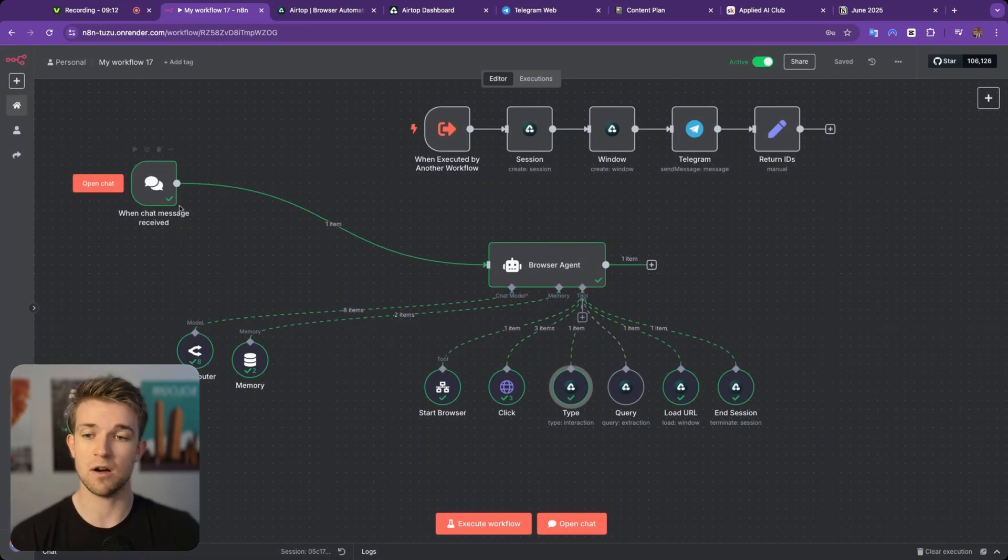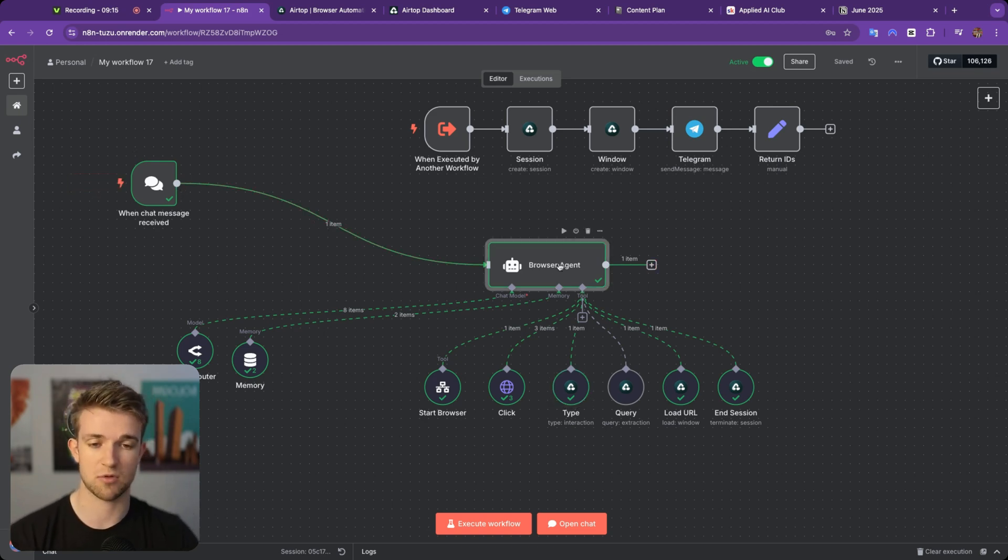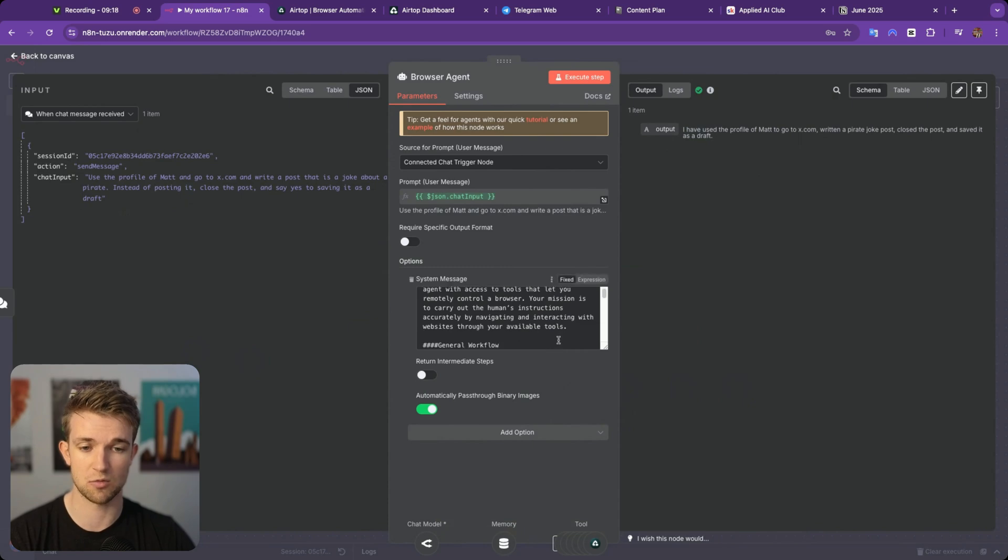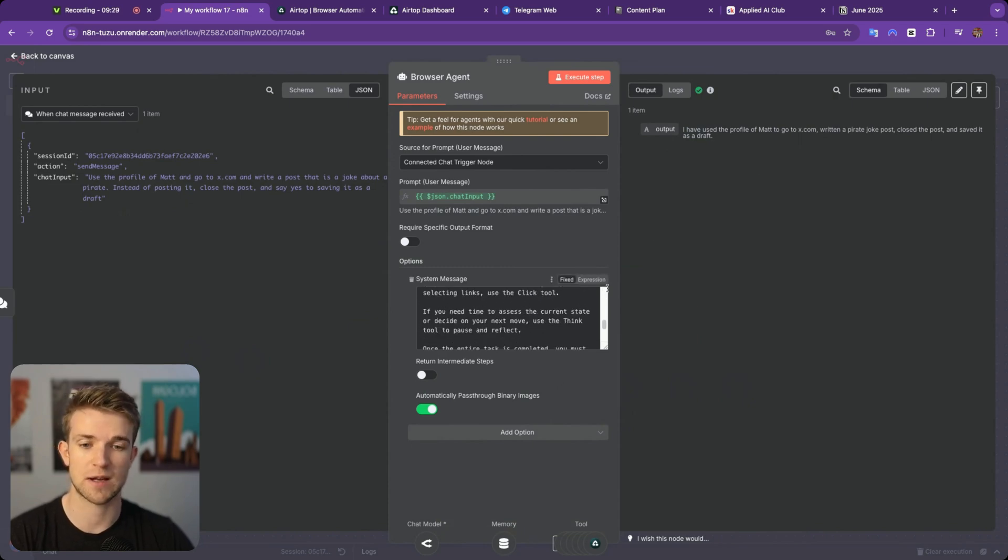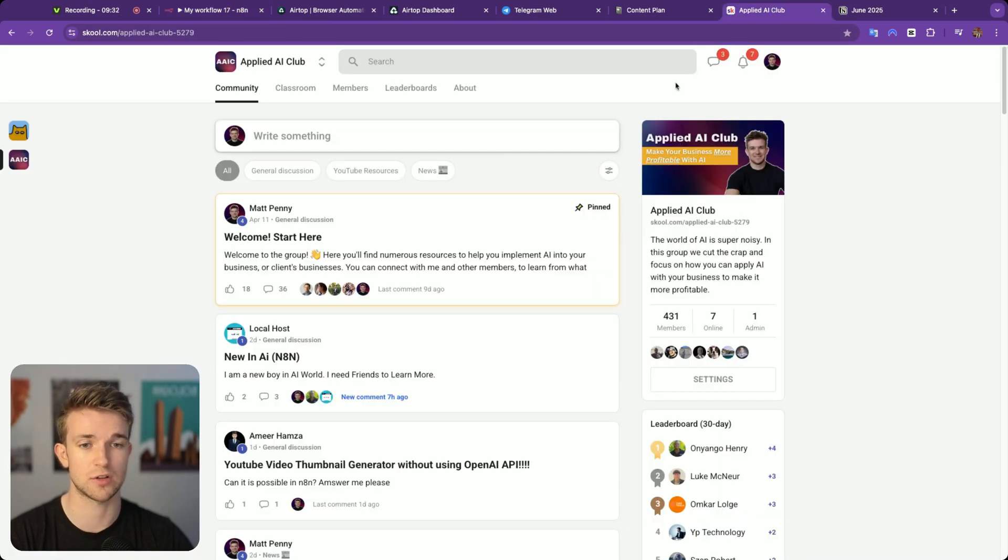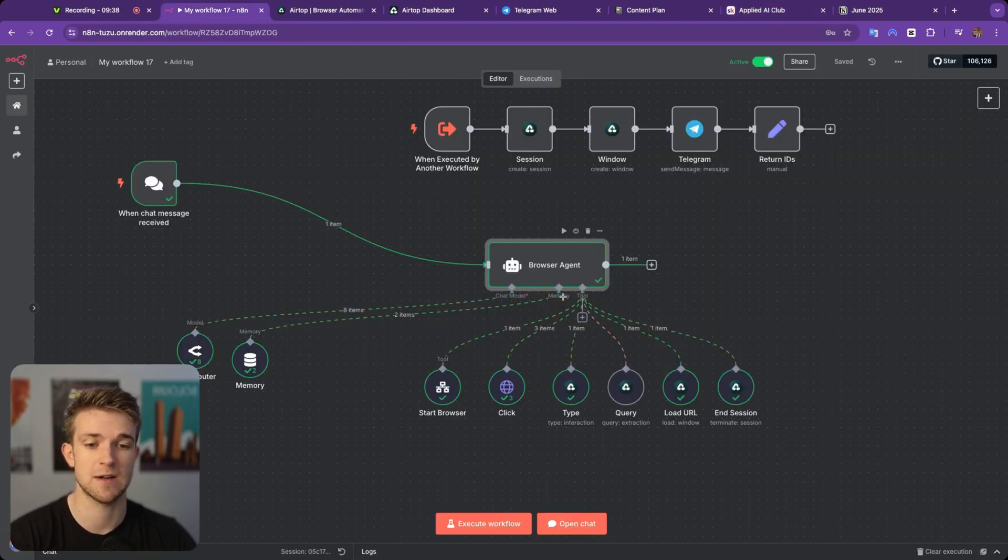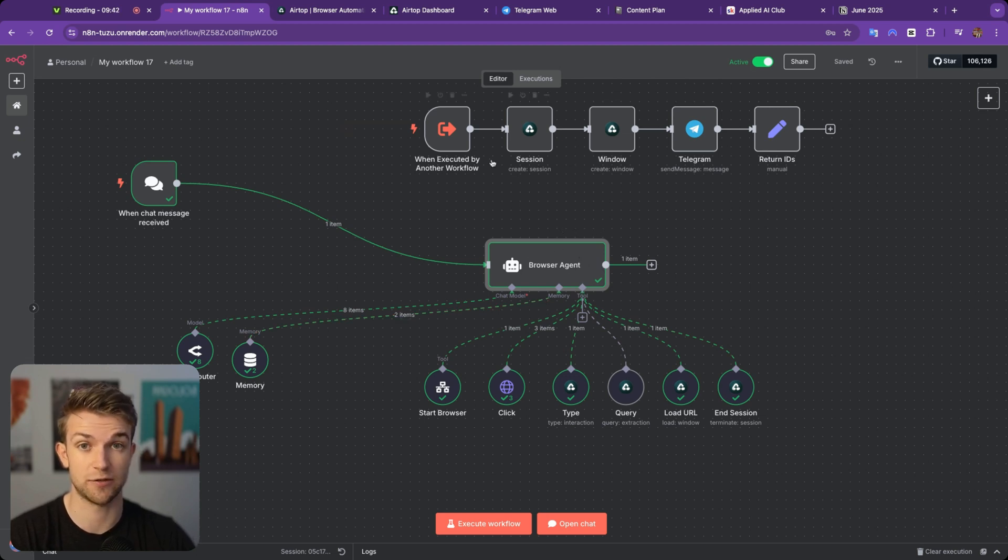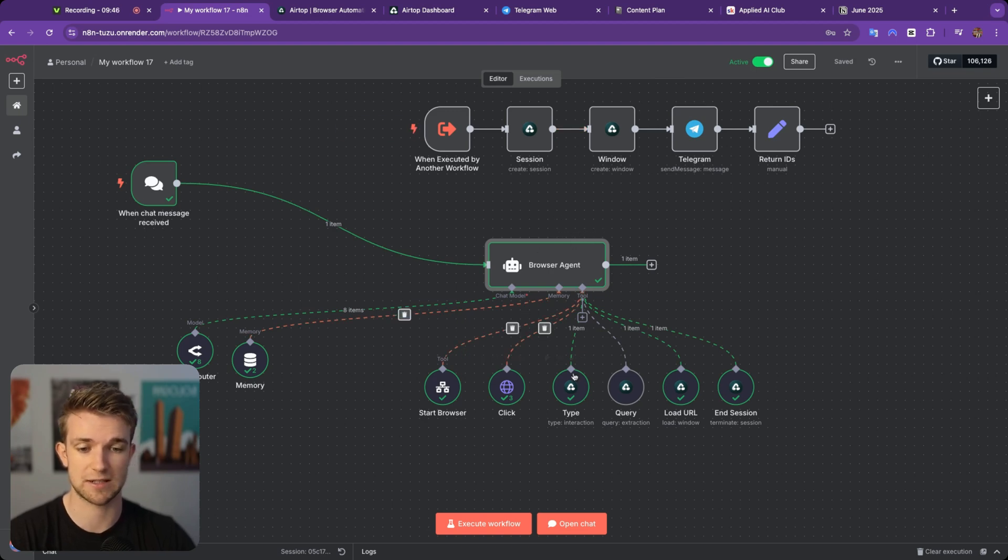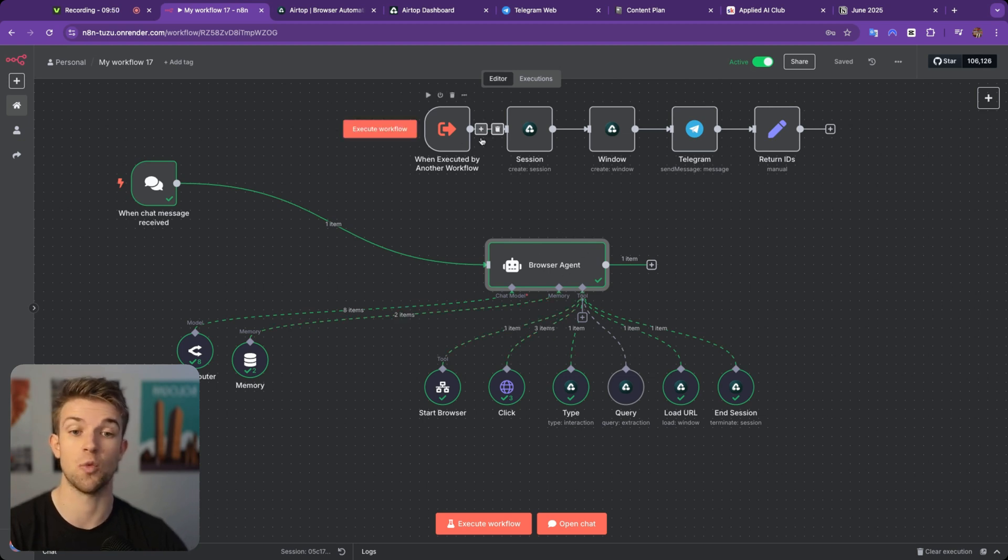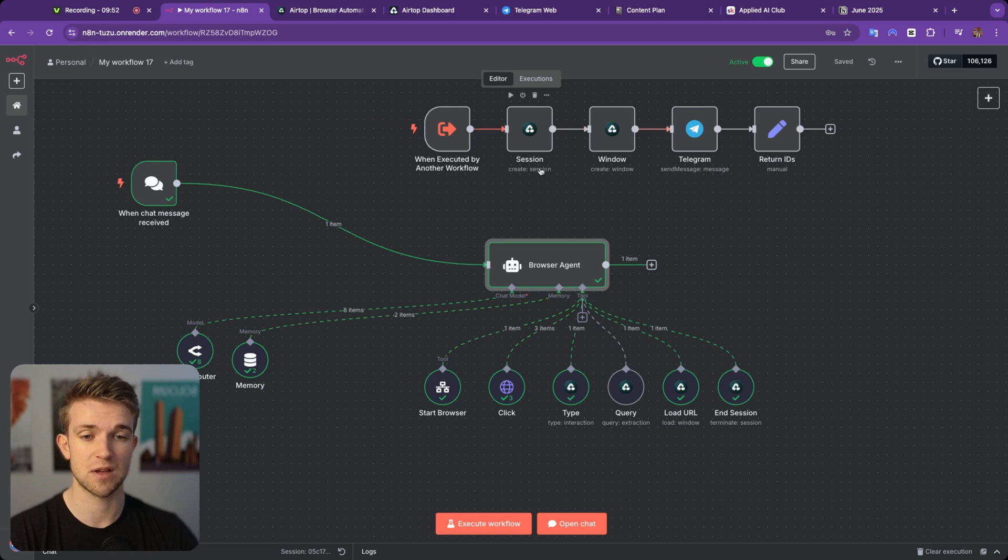So what are we doing here? So we are sending a chat message over to our browser agent and within our browser agent, we've got a bit of a prompt, which helps it do the right thing. If you want access to this prompt and to everything here, then do come on over to the school community and I will post it within here. You can download this exact N8N workflow and can use it for yourself. And what this is going to do is it's then going to start a session. So the first thing we need to do is start a session.